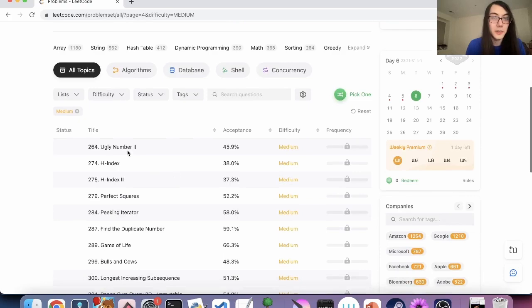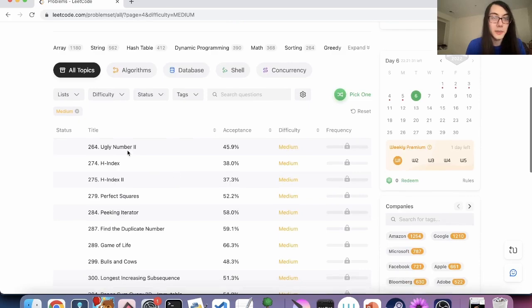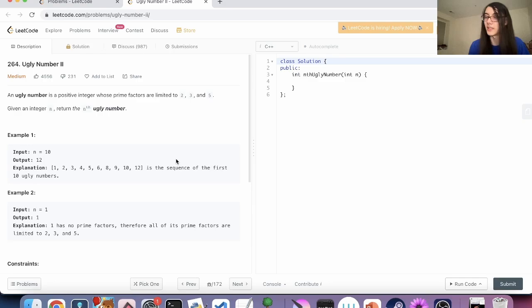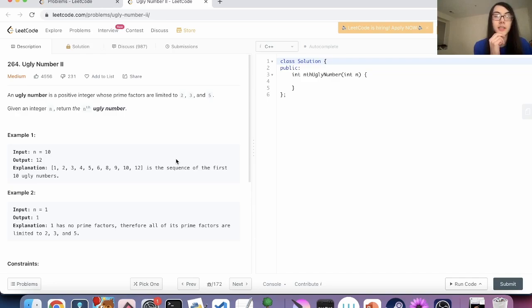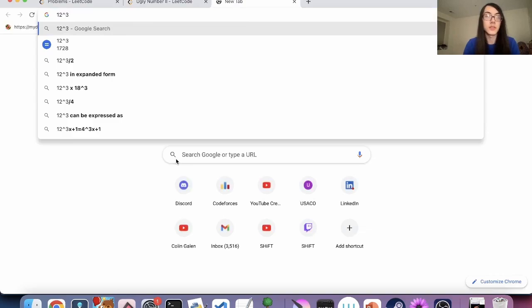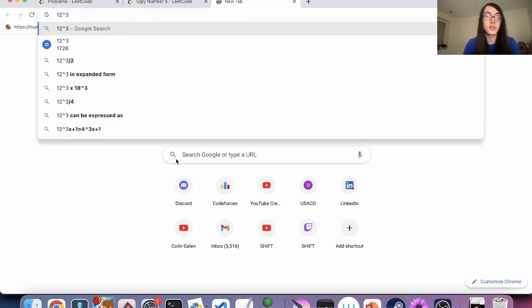All right, this is page four of medium. Here we go, one life left — can we clutch? An ugly number is a positive integer whose prime factors are limited to 2, 3, and 5. Return the nth ugly number. This shouldn't be that bad. Can we brute force? There should be a lot of ugly numbers, right?